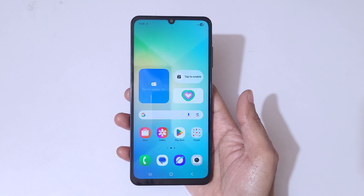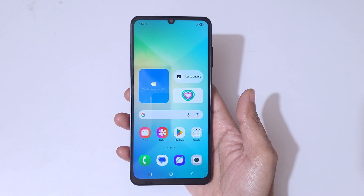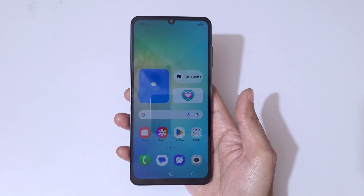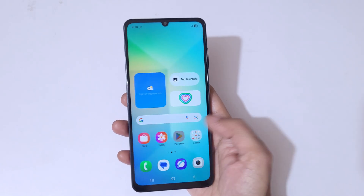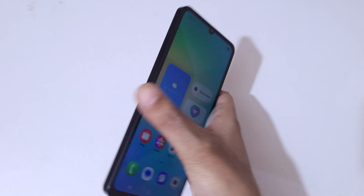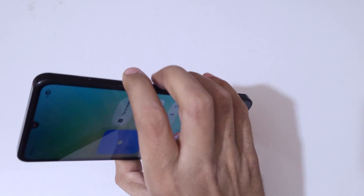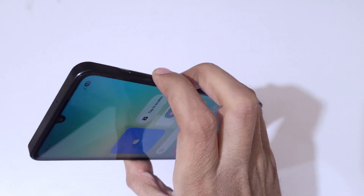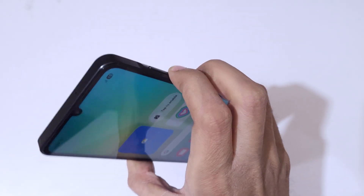Hey guys, welcome to my channel. In this video I'm going to show you how to take a screenshot in Samsung Galaxy A06 5G smartphone. To take a screenshot, simply press the volume down and power button together.